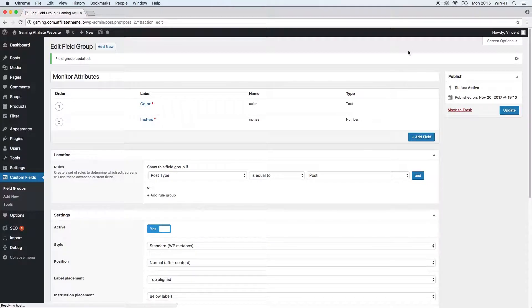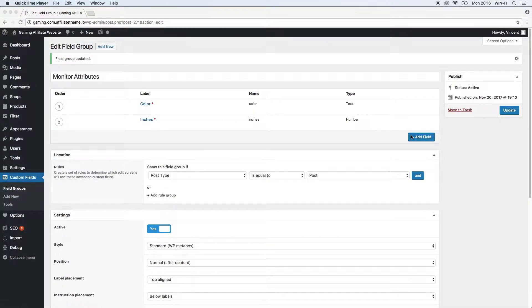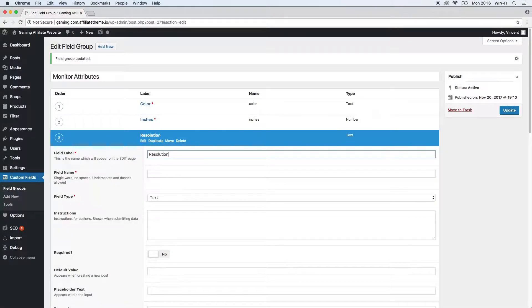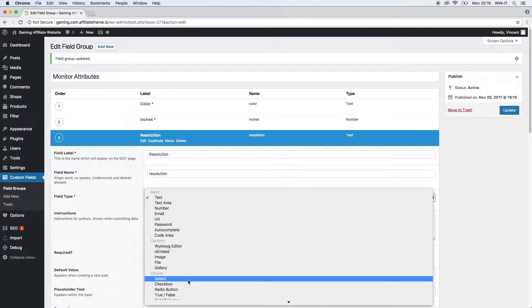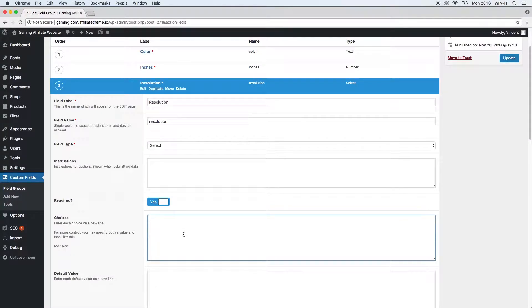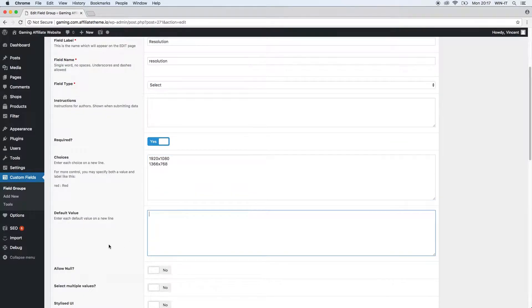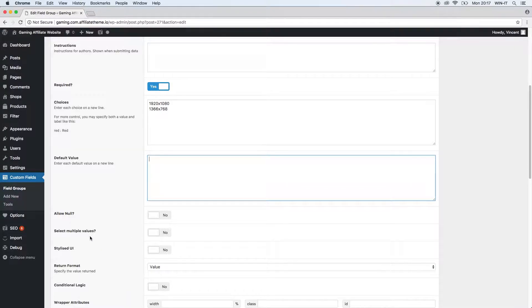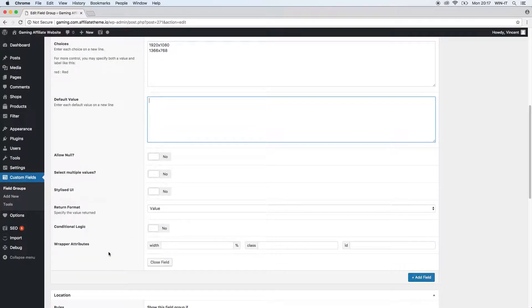Let's add the next field called resolution. The field name is inserted automatically. This time the field type is going to be select, so in the back end you'll be able to select from multiple options. No instruction is necessary here. This is a required field. We can enter the choices, each on a new line — let's enter a few possible resolutions. Now we have two choices. We don't want multiple values to be selected because there can be just one resolution for a screen.